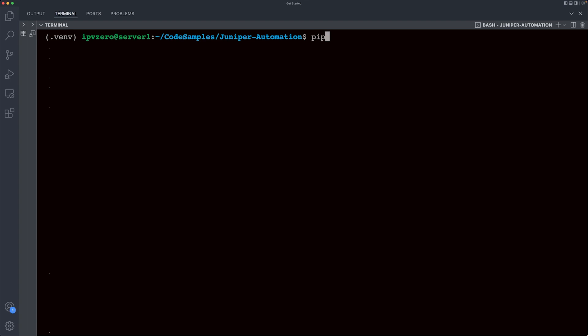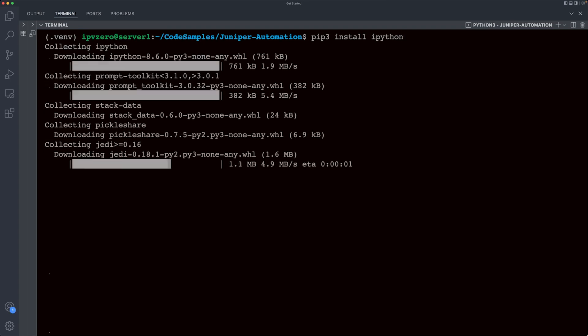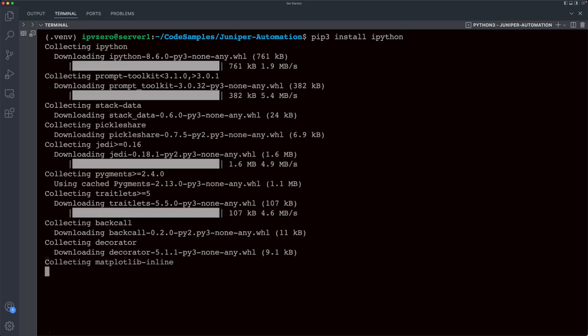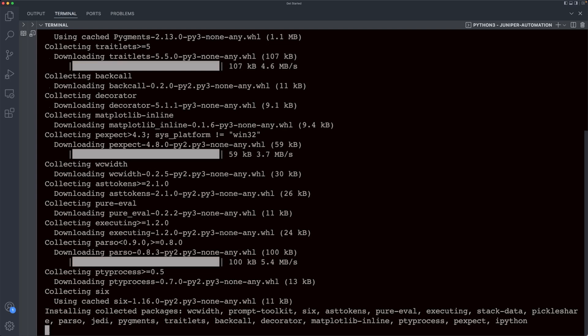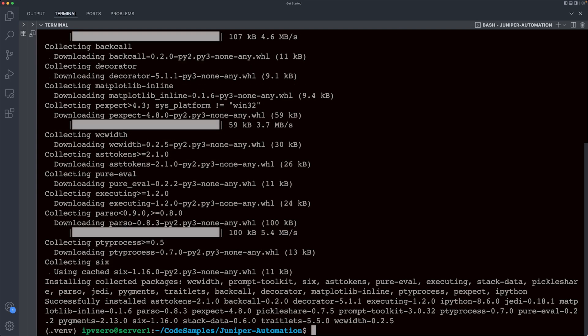So the way we can do this is by saying pip3 install and then selecting the name of the package. Now the first thing that we're going to actually install is something called IPython. This is going to allow us to write Python code interactively, and it can be very useful when writing your scripts, as well as for particular debugging purposes. So whilst we are within this virtual environment, let's try installing this. So if I hit enter now, this should begin downloading IPython. Give it a little moment. And bam, IPython should be installed.